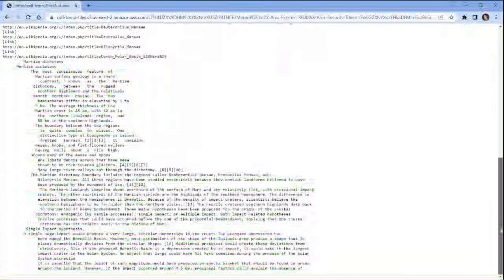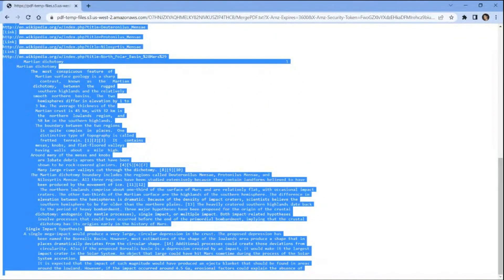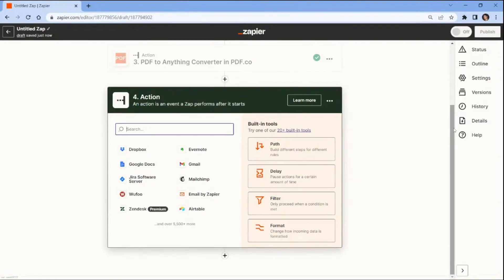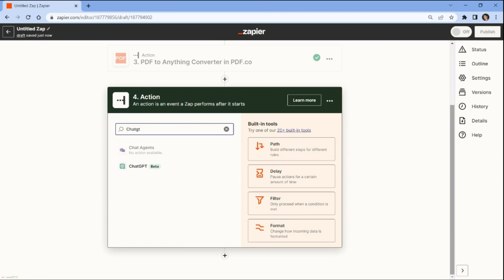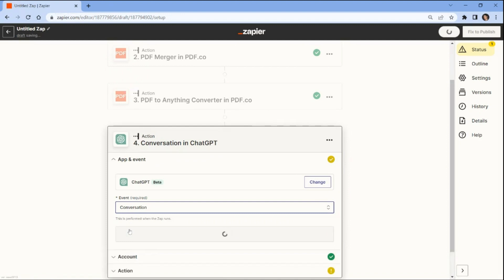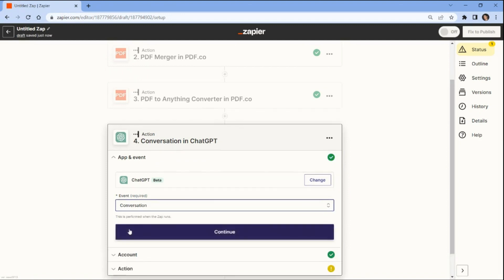Now, let's copy the text content and we'll use it to be summarized with ChatGPT. In this step, let's add the ChatGPT app and enter the conversation to send a chat to OpenAI and generate a completion.